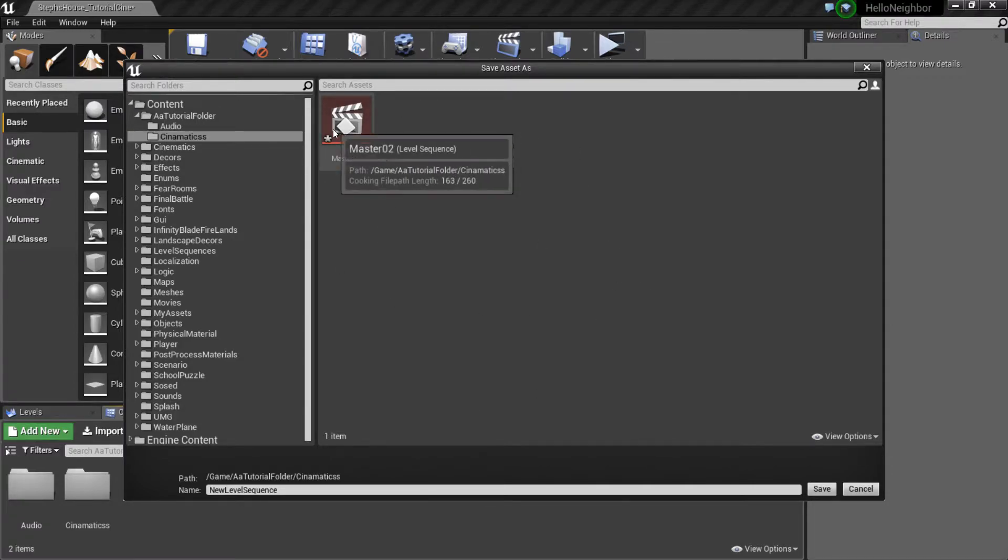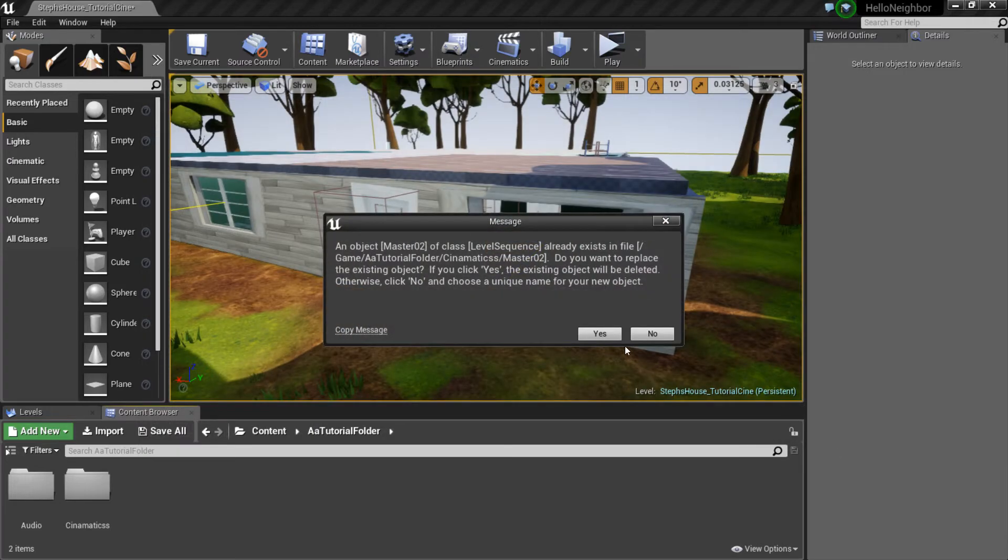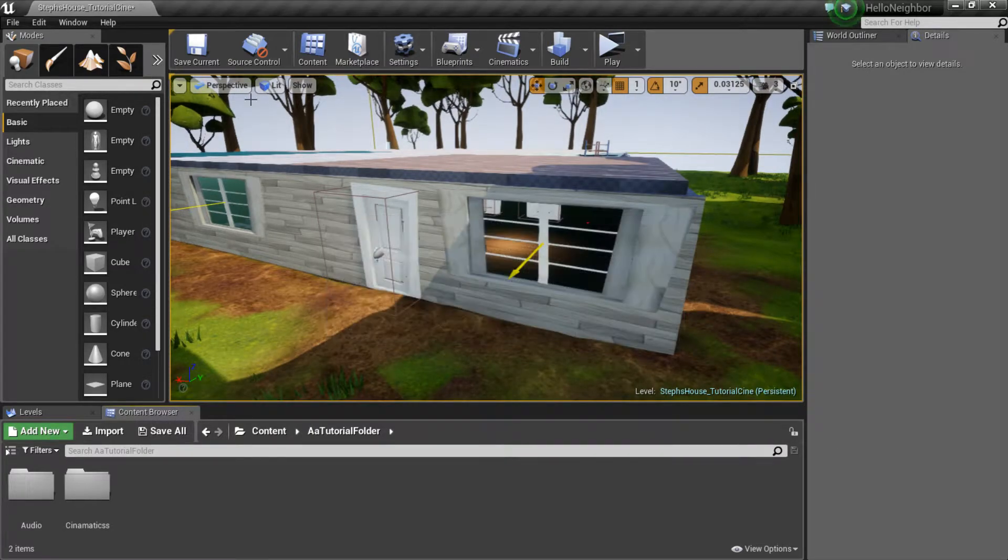Now personally, I already have one here, but I'm gonna call it master 2 because I already have a second one inside. You guys should just call it master if you will. All right, so press save. I guess that's maybe not the best idea.